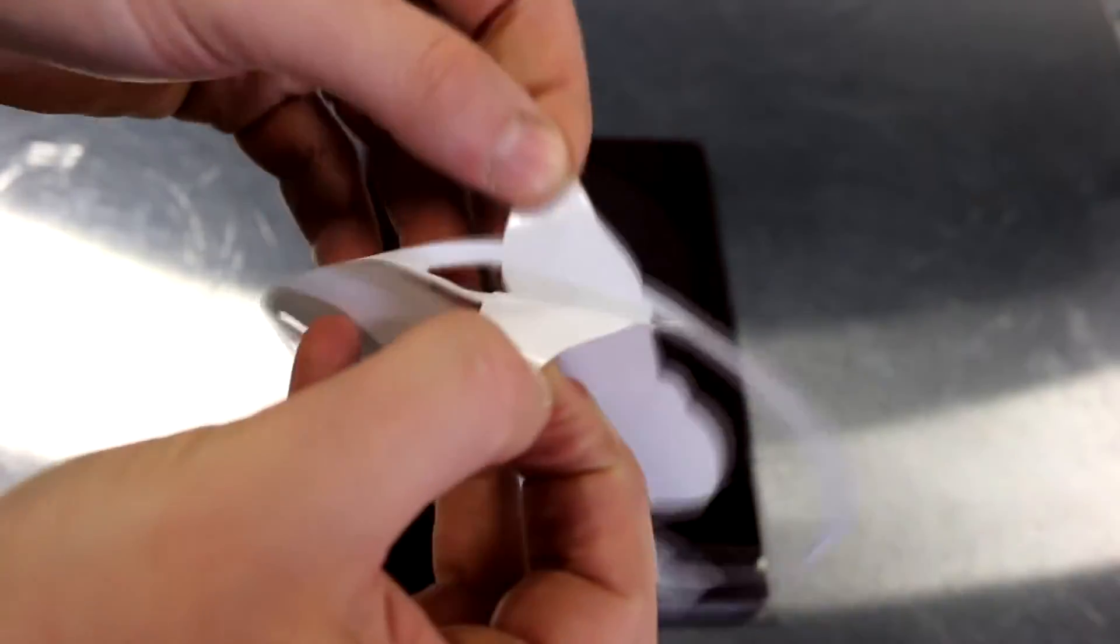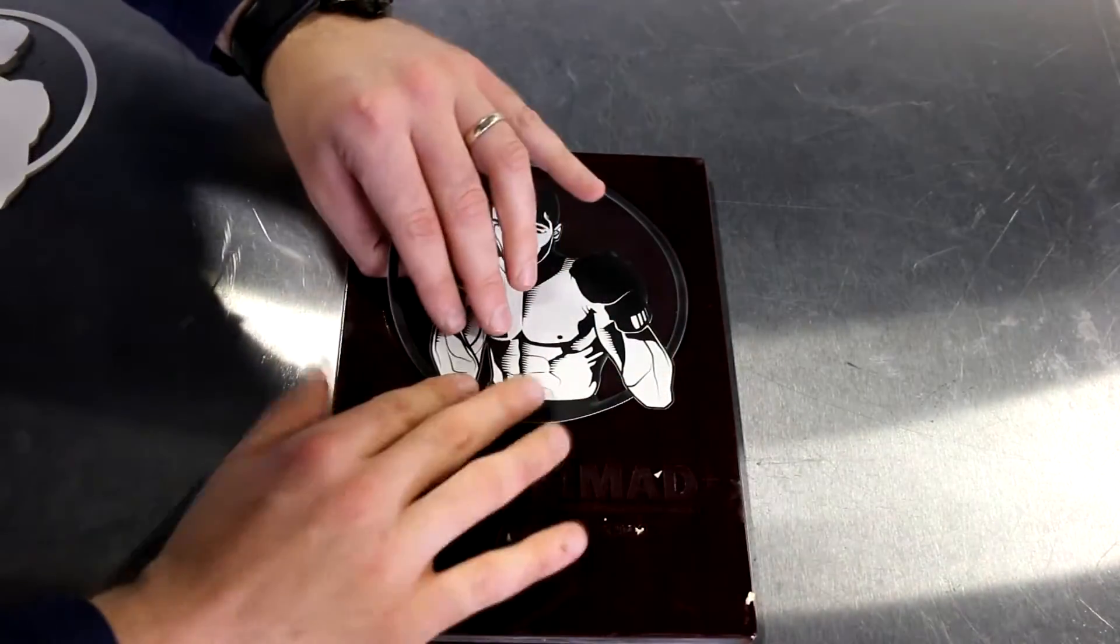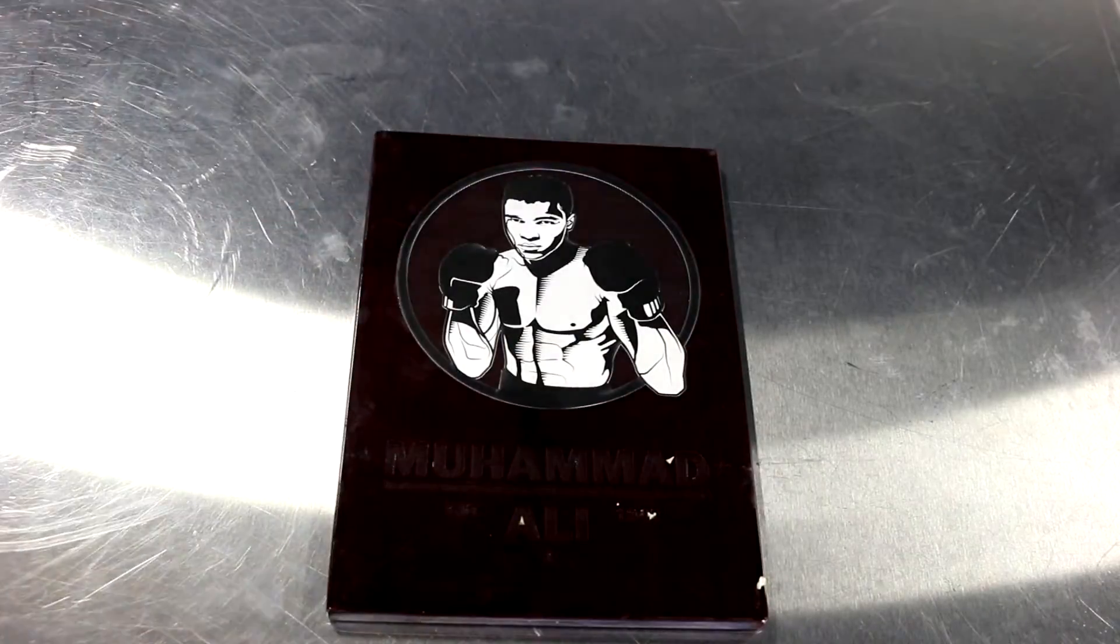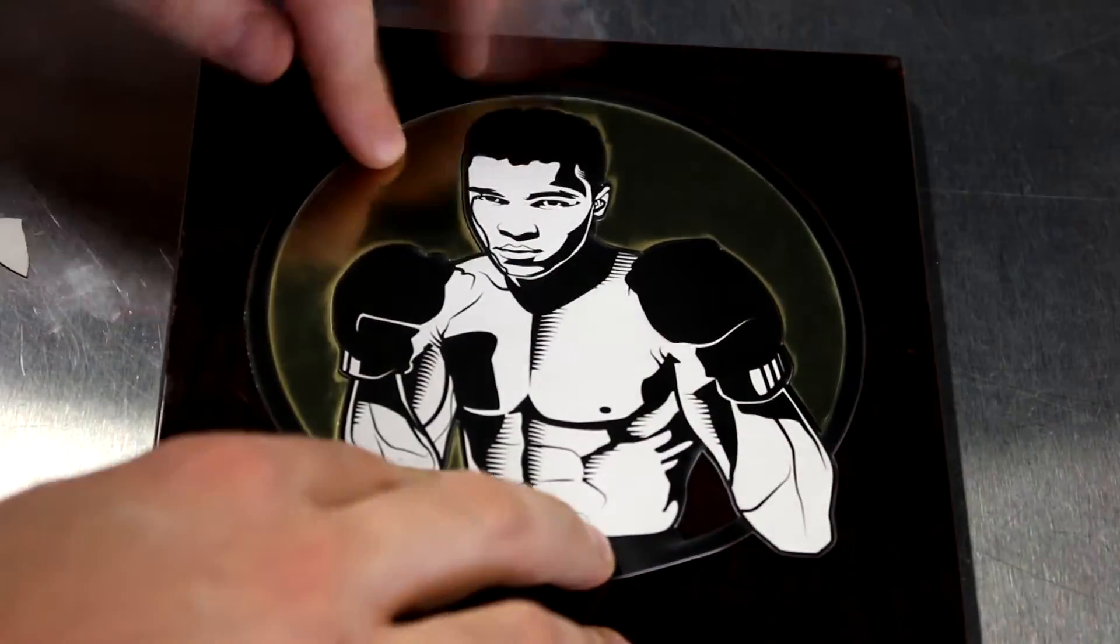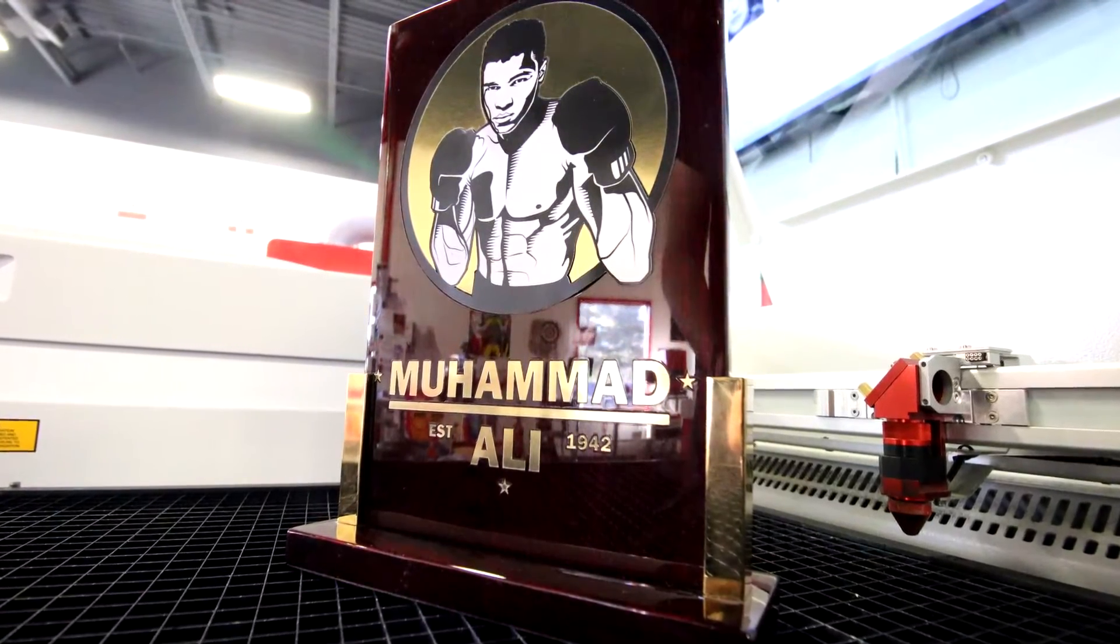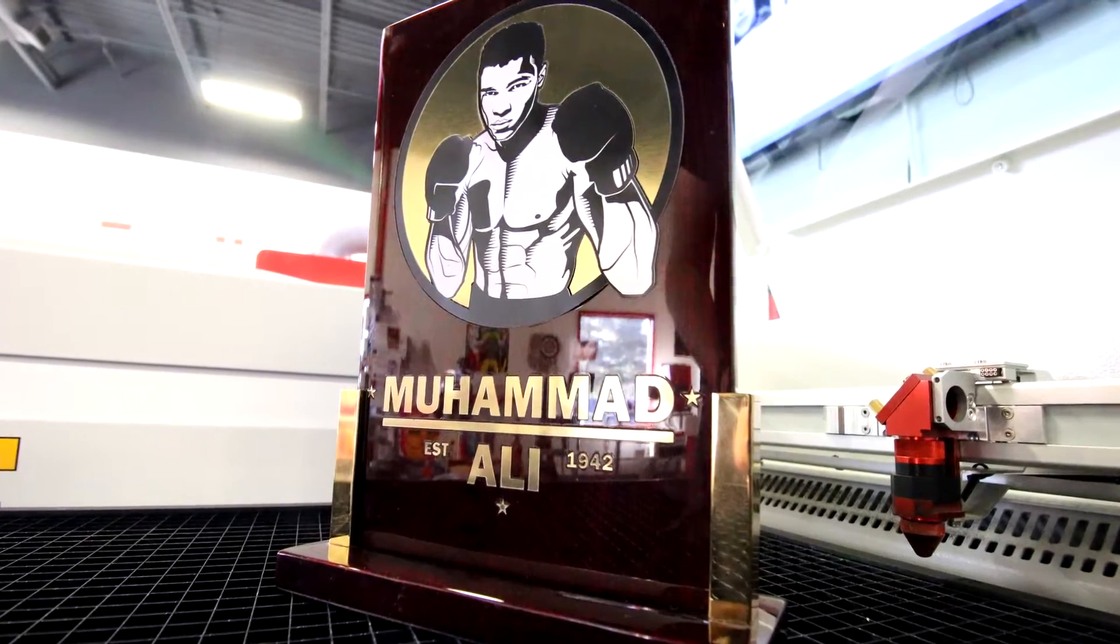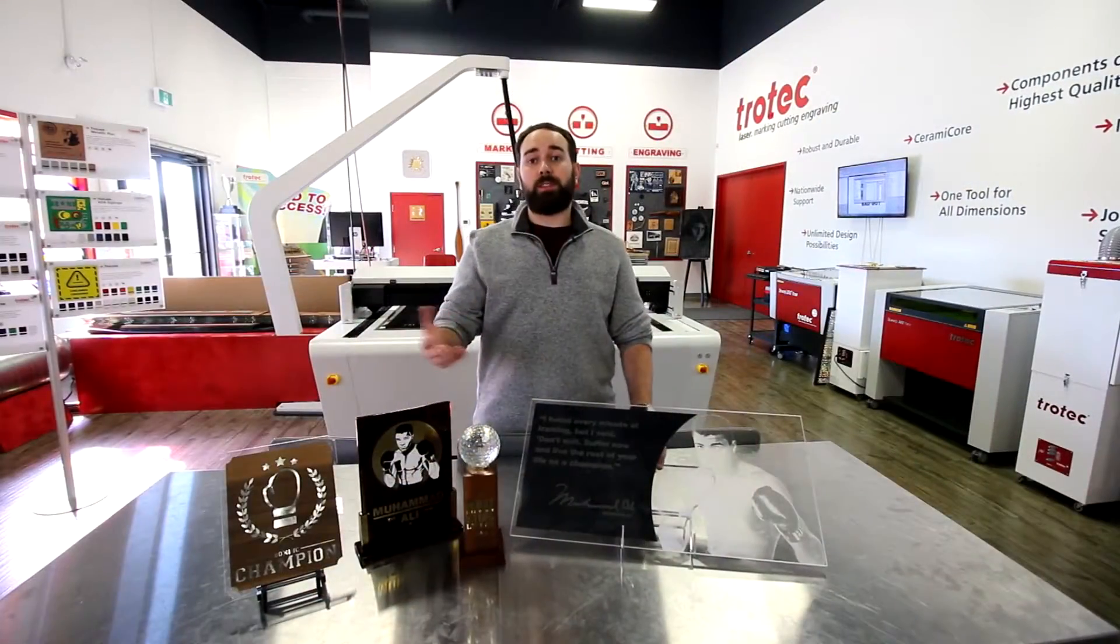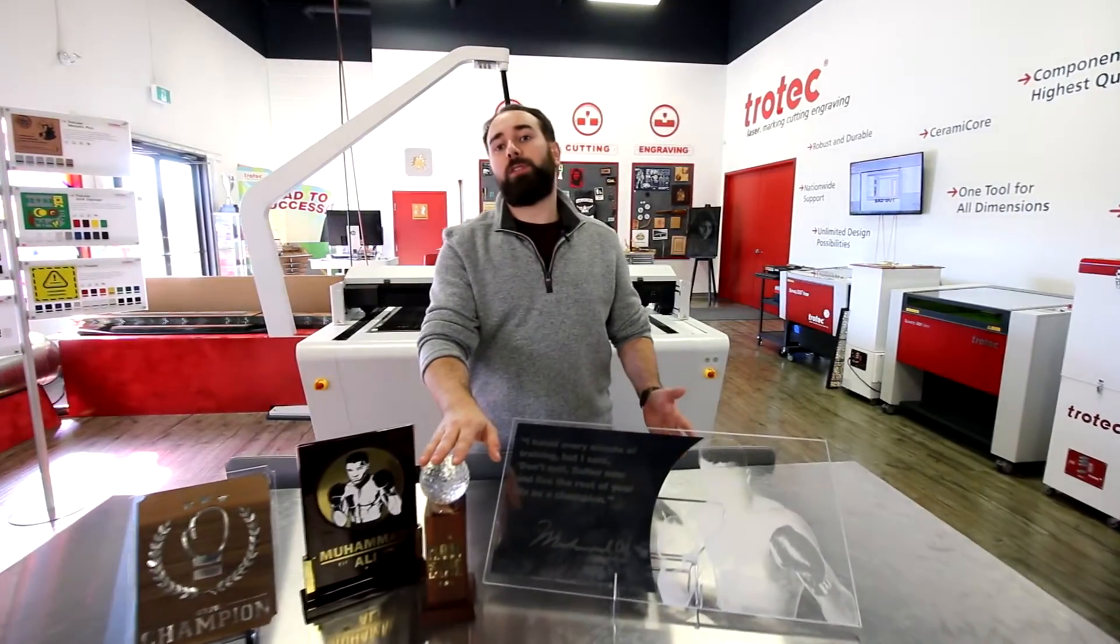We then peeled off the adhesive and put everything together. We used the same method for this trophy, but just using our brushed gold.